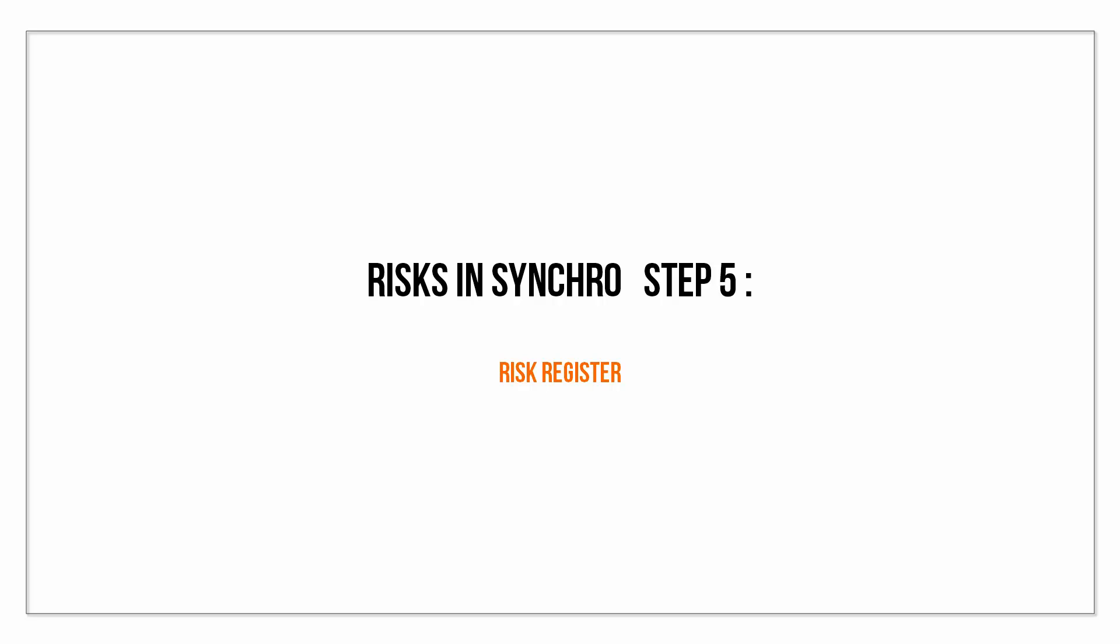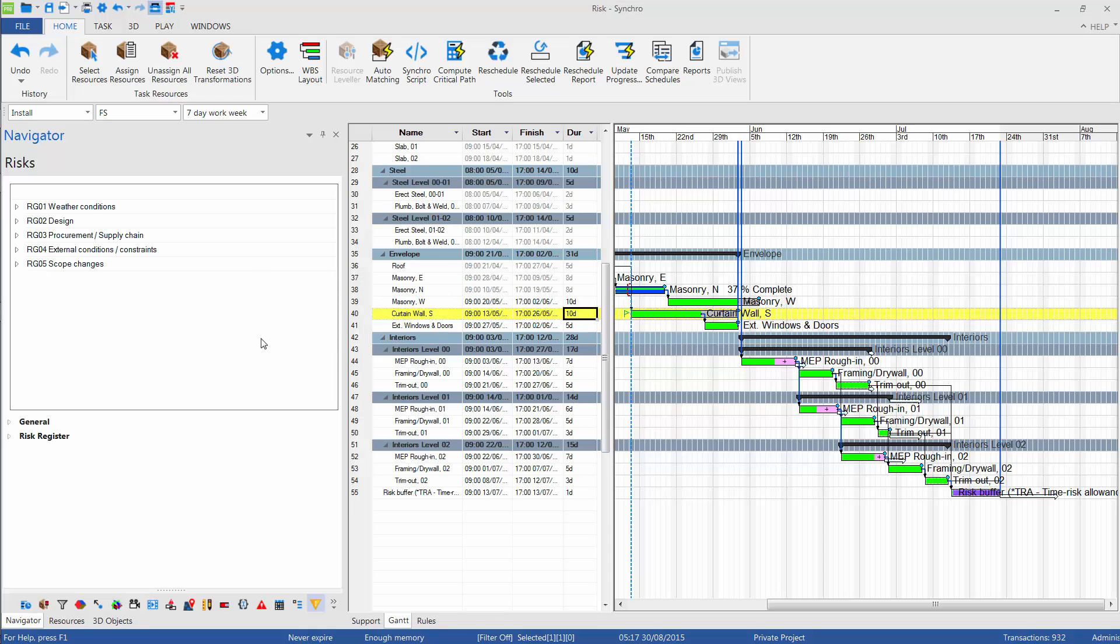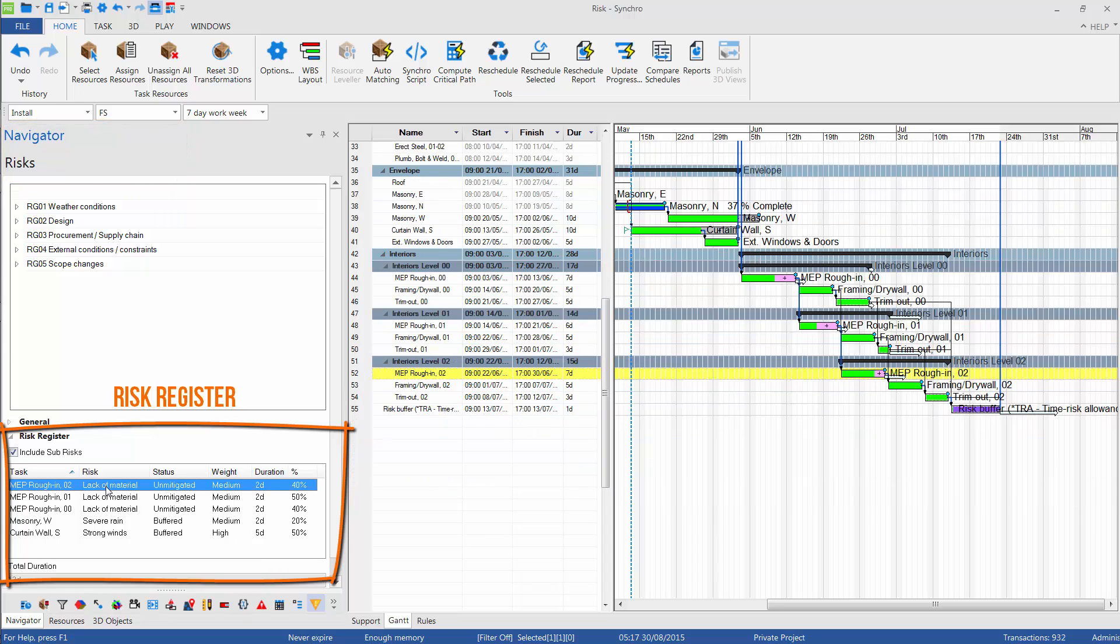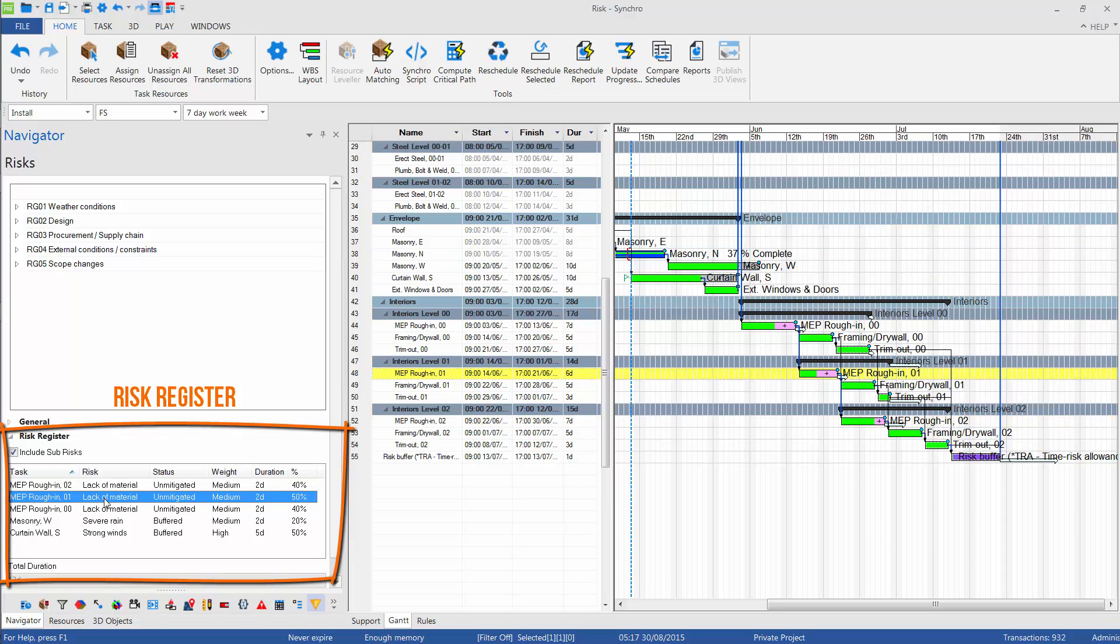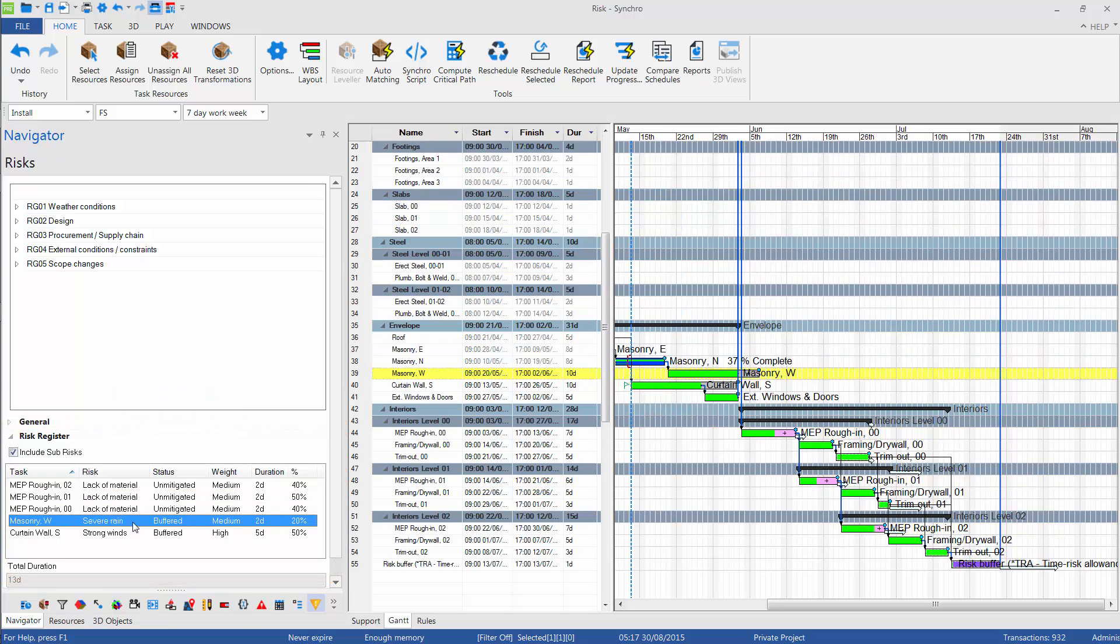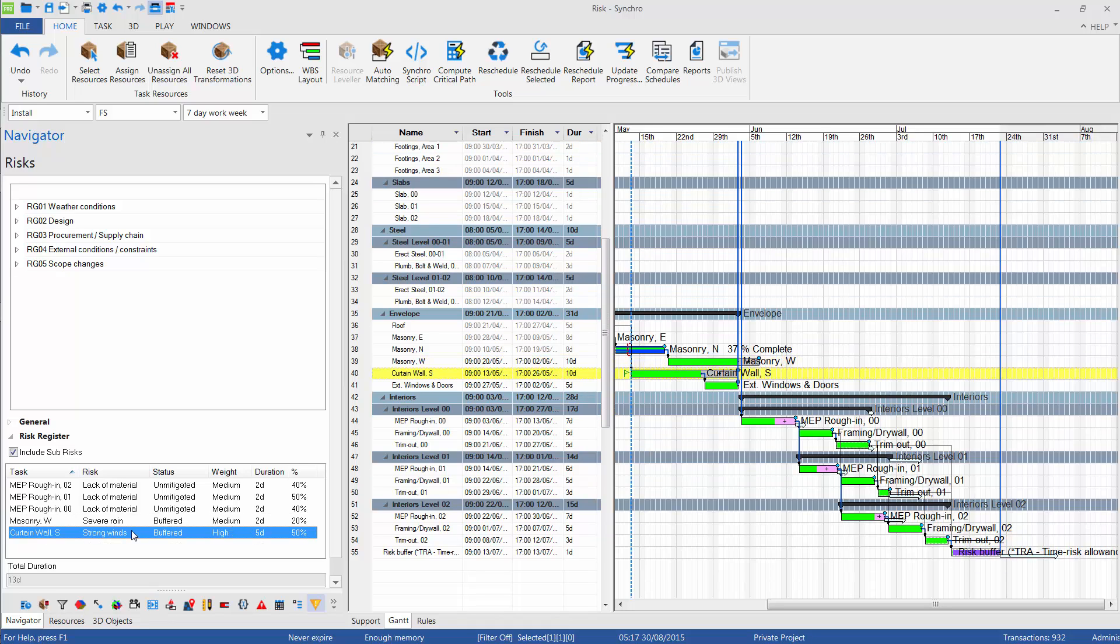Risk register is another way to find all the risks assigned to tasks in our schedule. We can find risk register on the Risk tab in Navigator window. Here we can find a list of identified risks and selecting them will automatically guide us to the associated tasks.